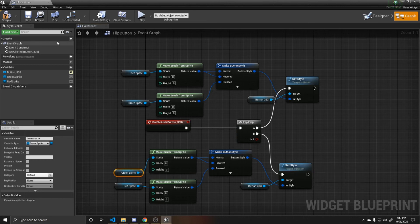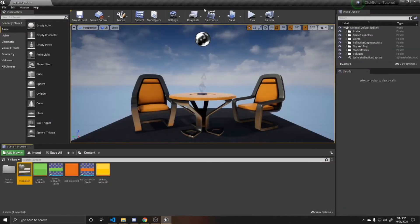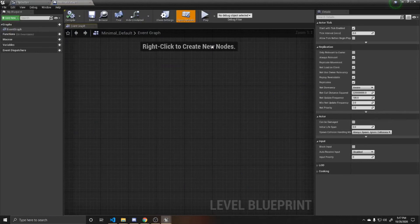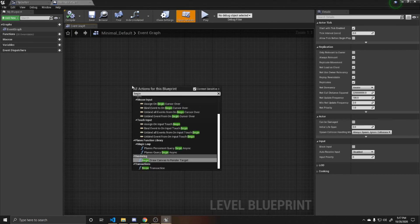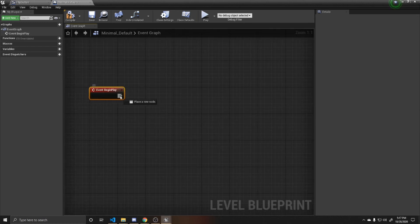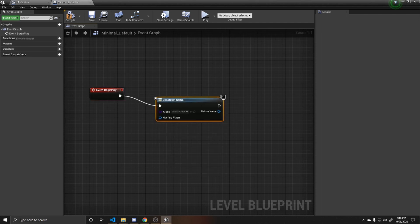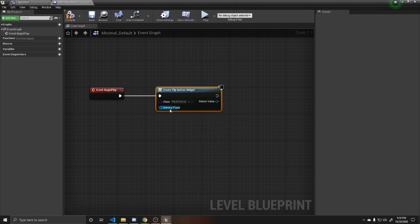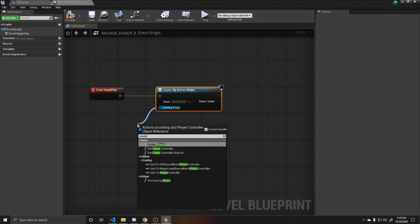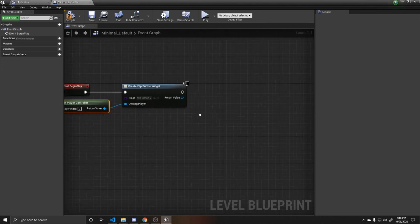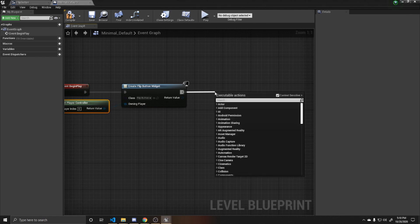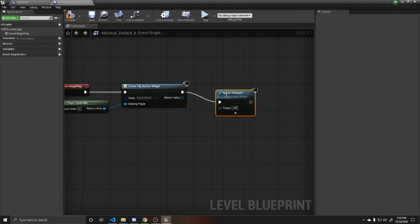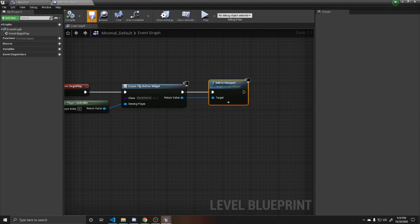So now we can go ahead and save and compile this and go back to our scene. We're going to go up to blueprints, open level blueprint. And this is where we're going to add our widget to our viewport. So the first thing we need to do is have a begin play event. And then from here, we're going to create our widget. The widget class is going to be that flip button that we created. And our owning player is going to be the player controller. And then finally, we want to add this widget that we've created to our viewport so the player can actually see and interact with it. The target for this viewport is going to be the widget that we created. And now we can go ahead and compile and save again.